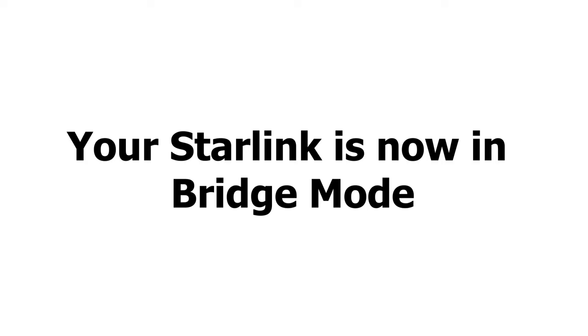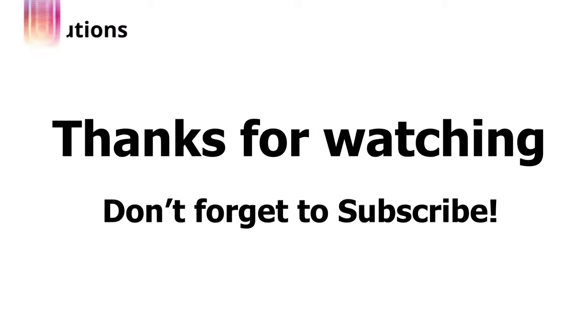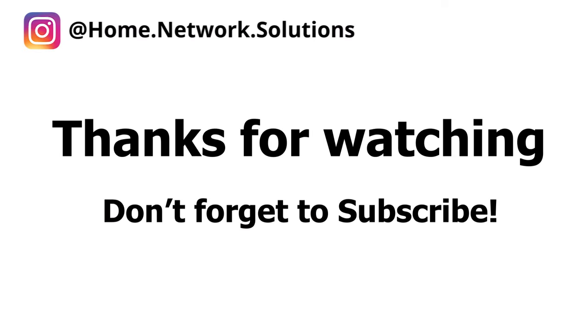So that's it, the router is now in bridge mode and you are ready to connect it to your router. Thanks very much for watching and we'll see you next time.